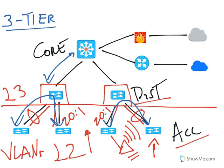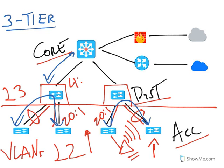The core layer is the most critical layer of the network. Typically we have chassis-based switches with redundant components here. Best practices say that we provide a 4 to 1 oversubscription from distribution to core.